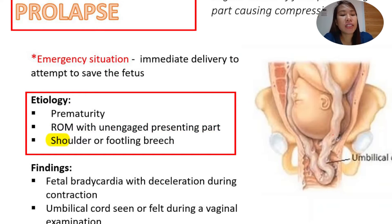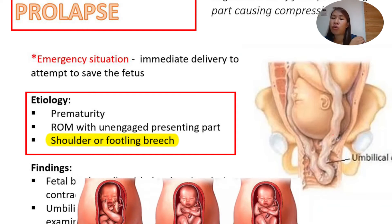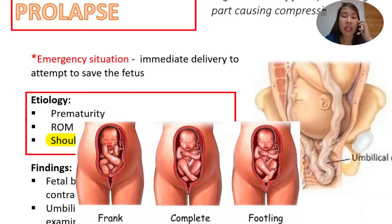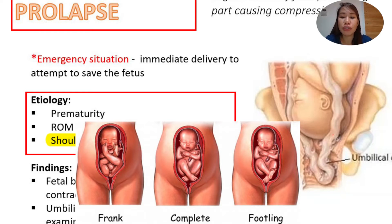Another cause is shoulder or footling breech presentation. If the shoulder of the baby is the presenting part, there is space in between where the cord can prolapse. Similarly, if it is a footling breech, there is an area where the umbilical cord may prolapse. A shoulder or footling breech presentation may cause umbilical cord prolapse.